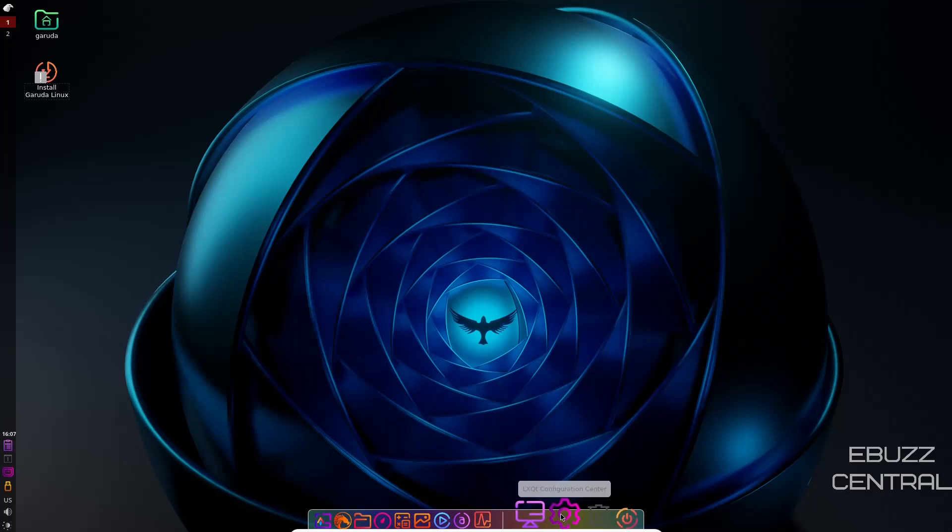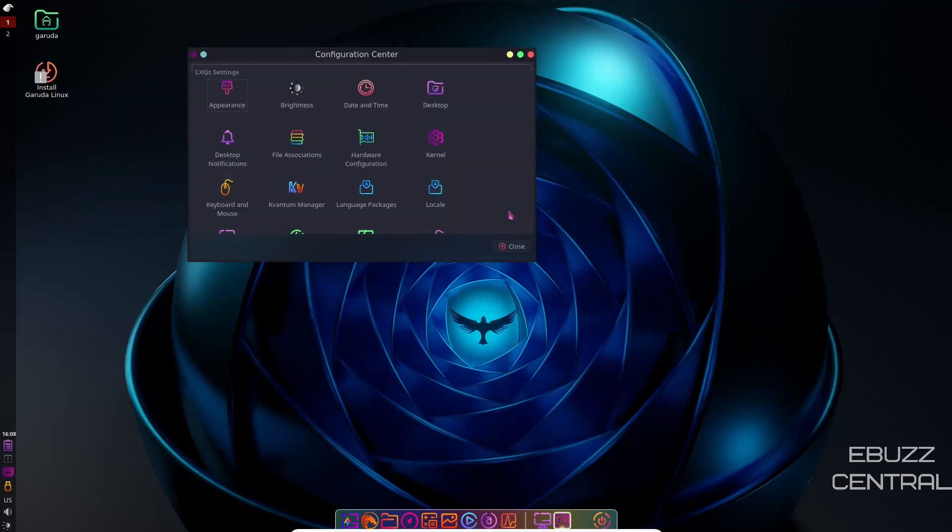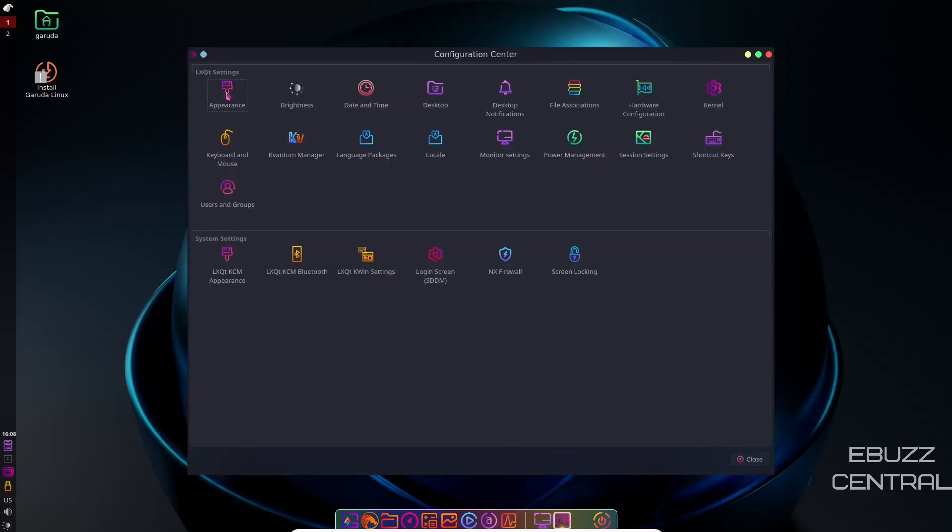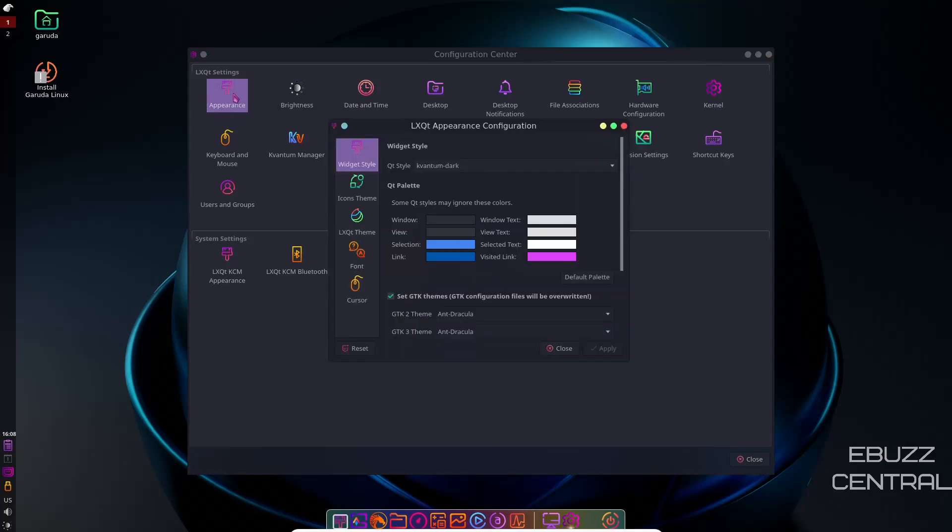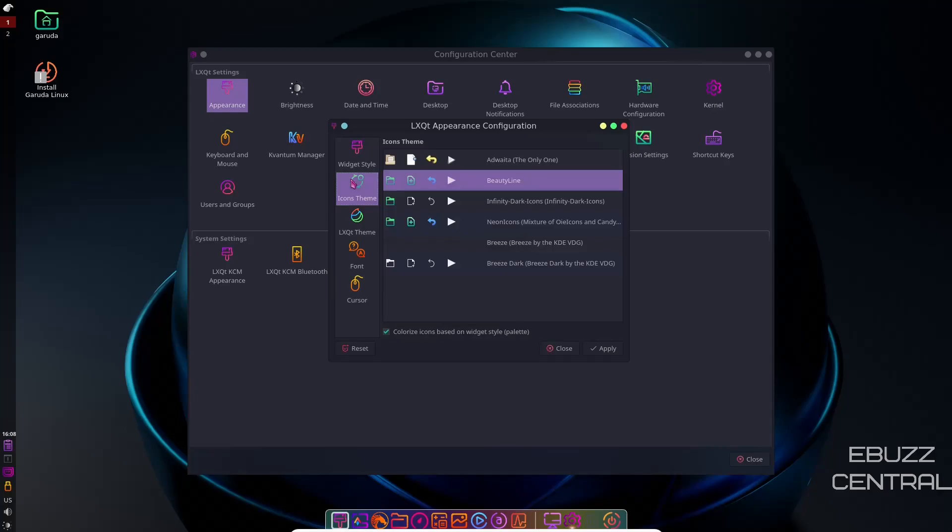Then you've got your monitor settings. Then you've got LXQT Configuration Center. Let's go ahead and open that up. Configuration Center is open. So let's go down here. Let's make this a little bigger. You've got Appearance. You can click on Appearance. And right here, you've got your widget styles. You can change what kind of QT style you want to use for these. And then down here, you've got your QT palette, what colors, window text. You can change all of these if you choose to. And then you've got Icon Theme. Right now, we're running Beauty Line. There's Infinity Dark icons. Let's see if we can change those.